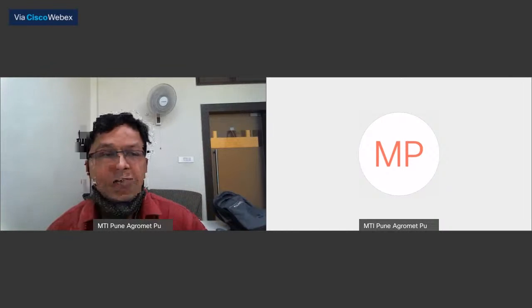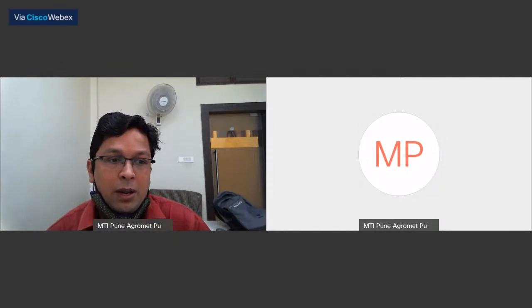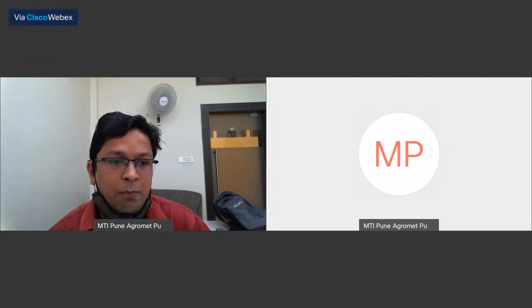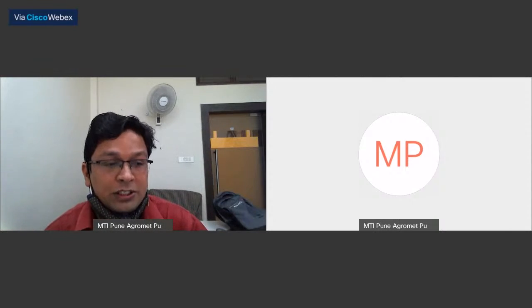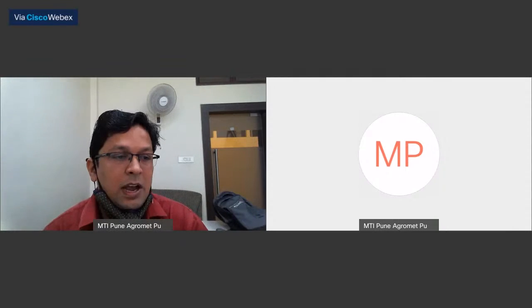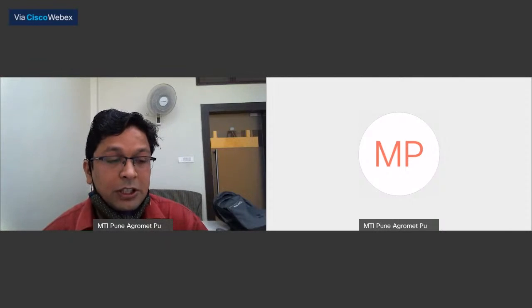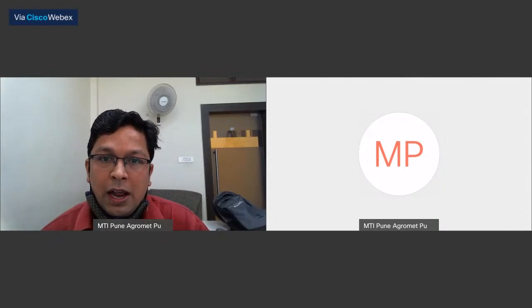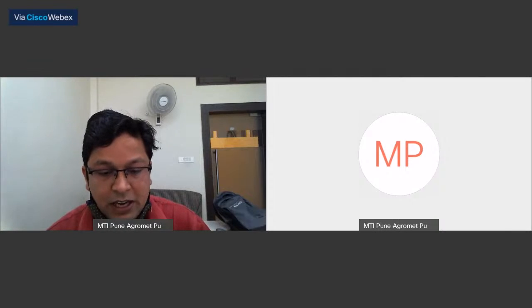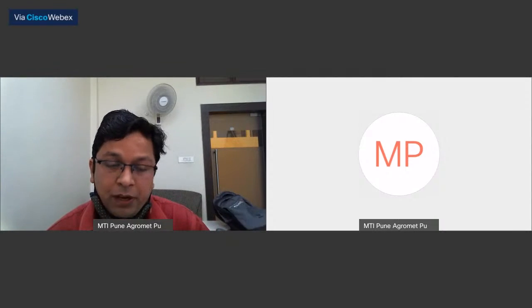Good morning to all viewers. We are happy to announce that as desired by our competent authorities, on the occasion of National Science Day, we are starting our webinar series with our eminent scientist guest, Dr. Somnath, scientist from the Meteorological Training Institute, who will deliver his lecture on the basics of the science of weather forecasting. Those with questions should put them in the chat box.